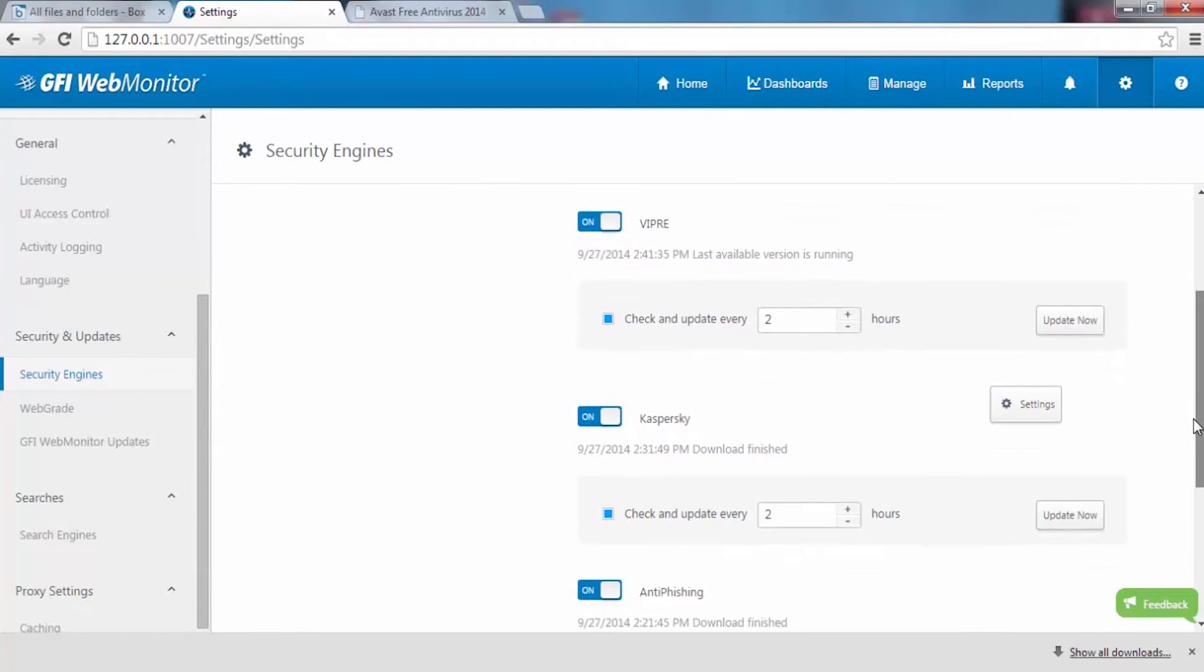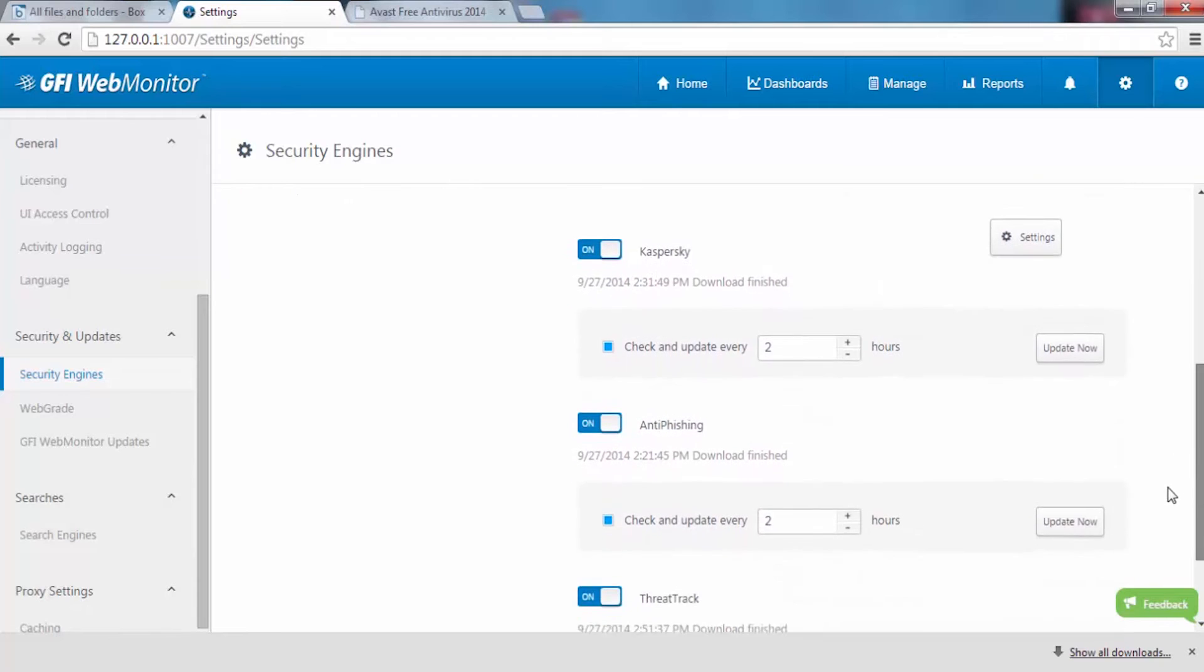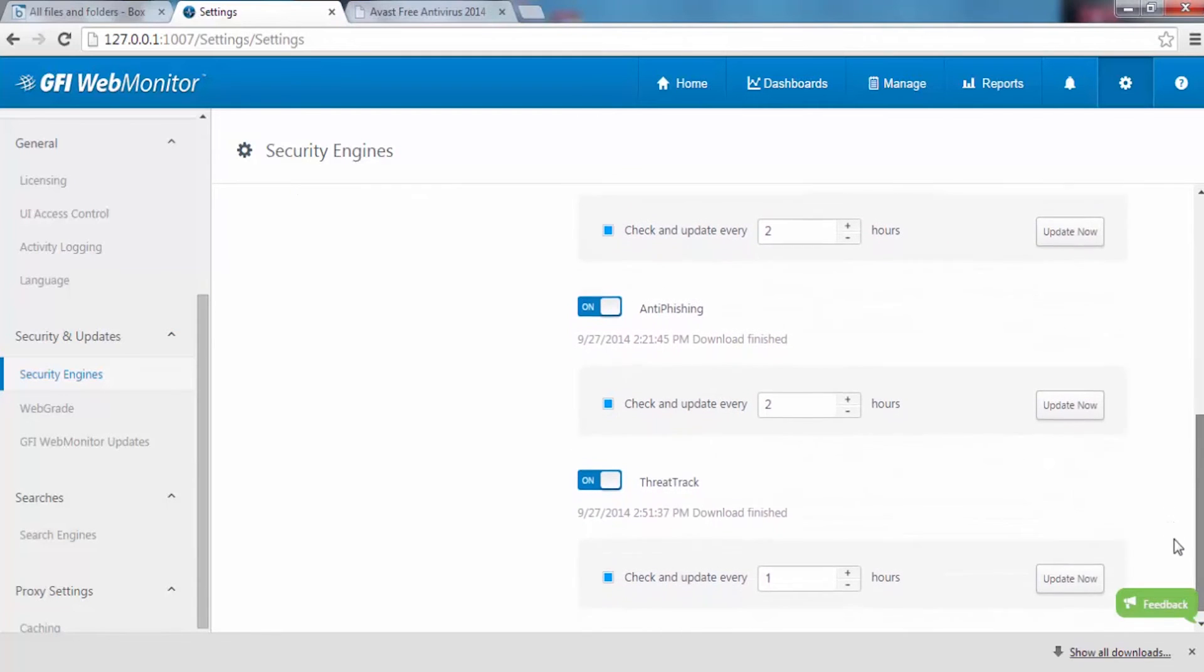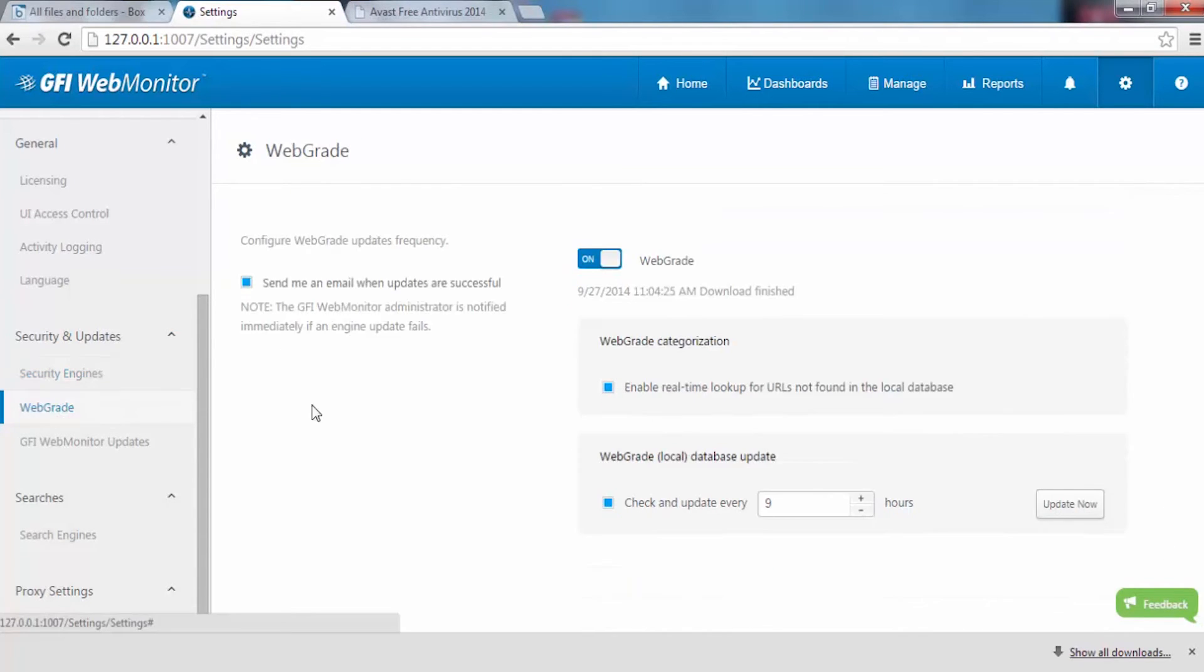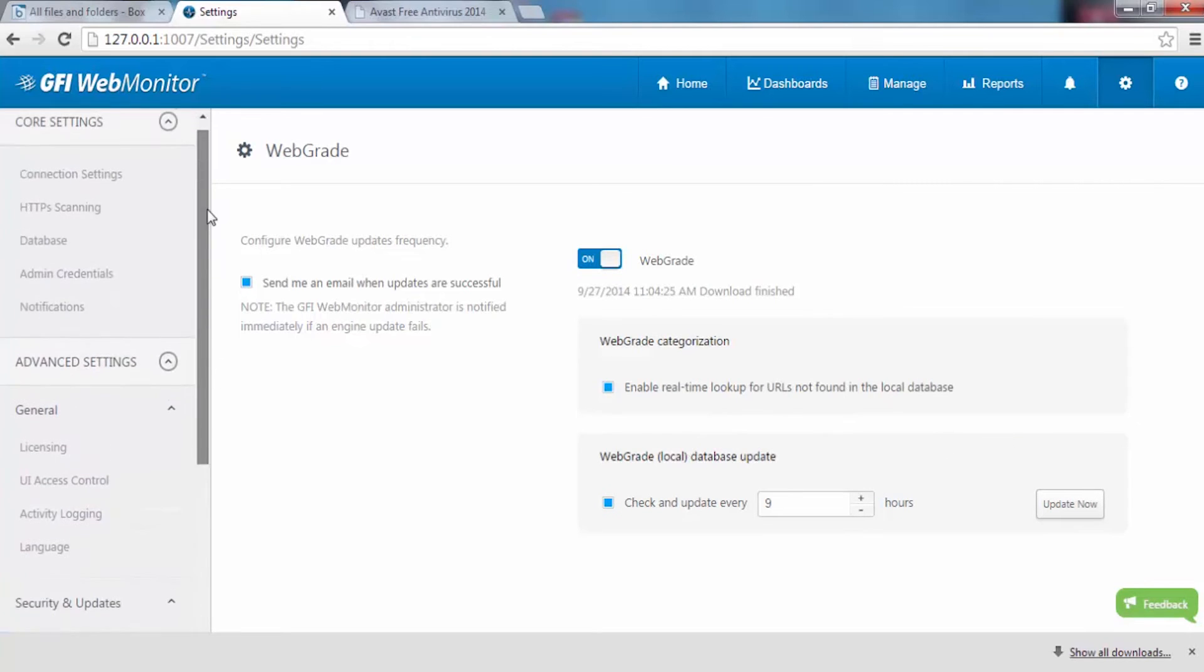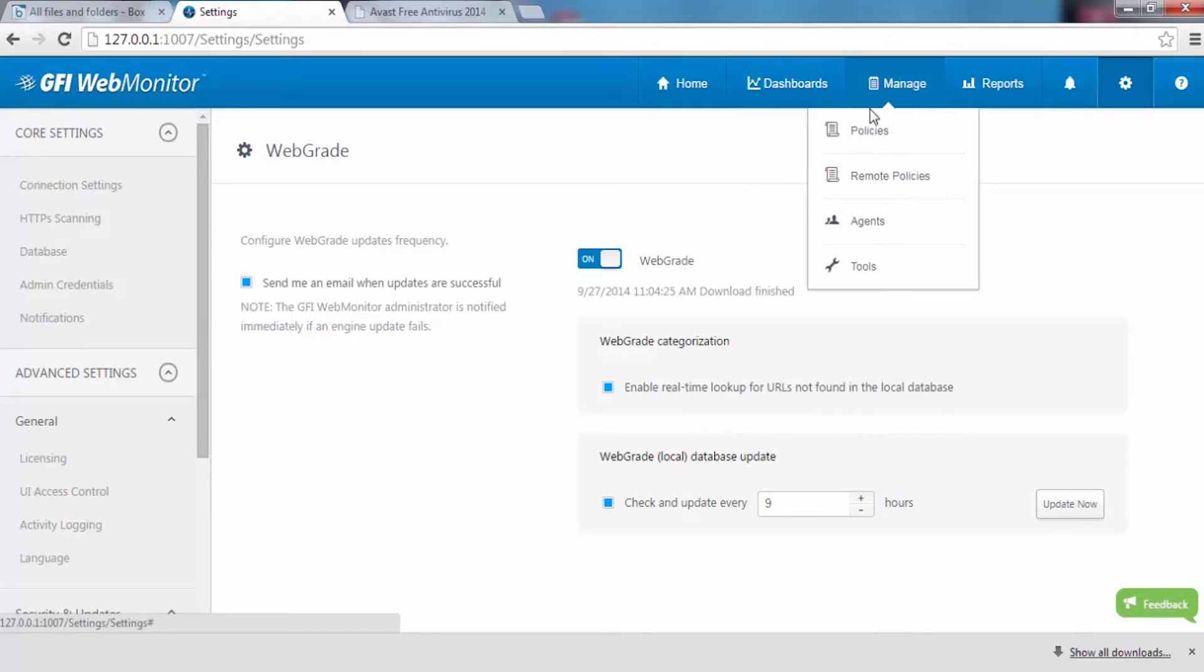So that your users do not access dangerous websites, GFI WebMonitor can block any sites that pose a threat to your business by using continuously up-to-date databases of potentially malicious, phishing, and compromised websites.